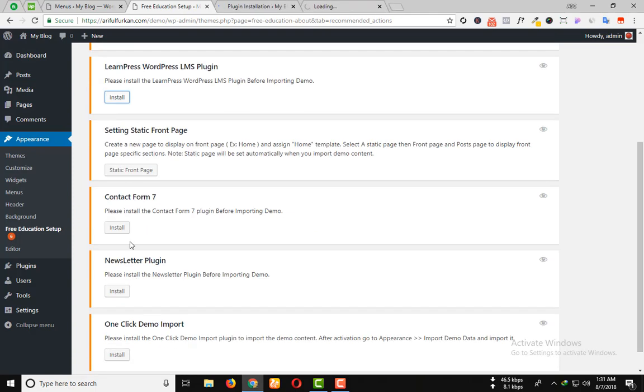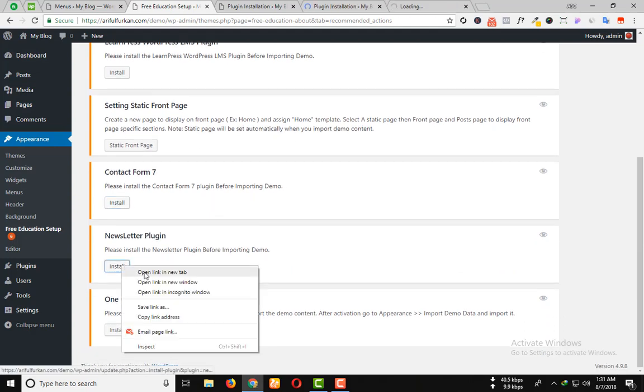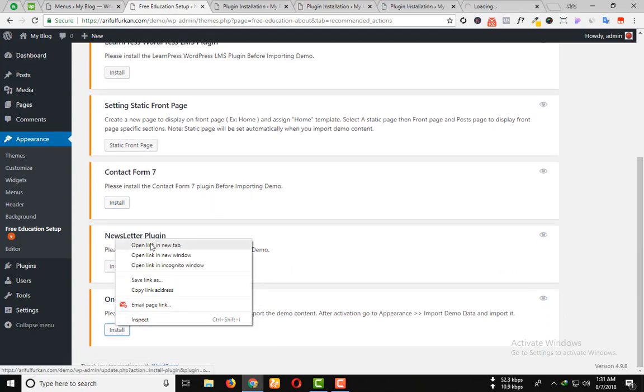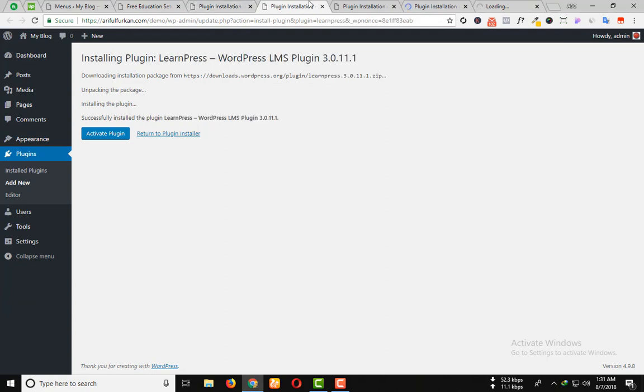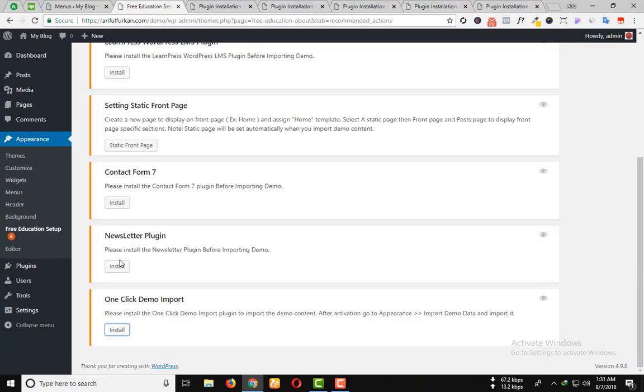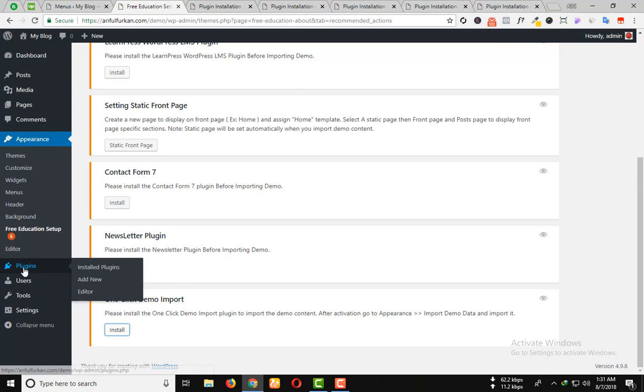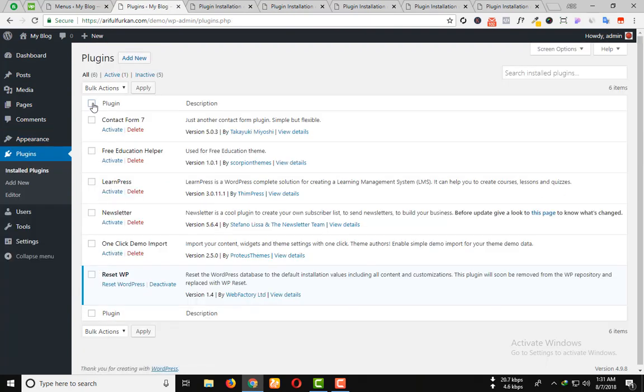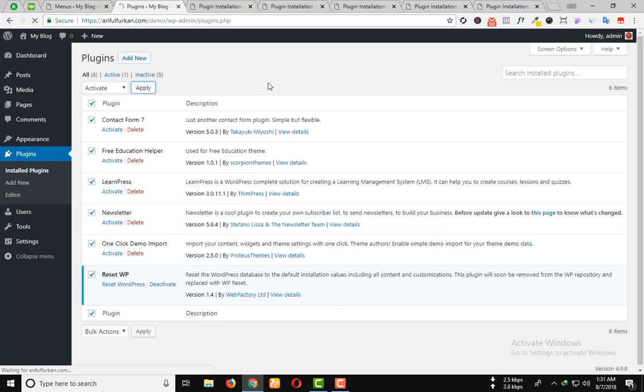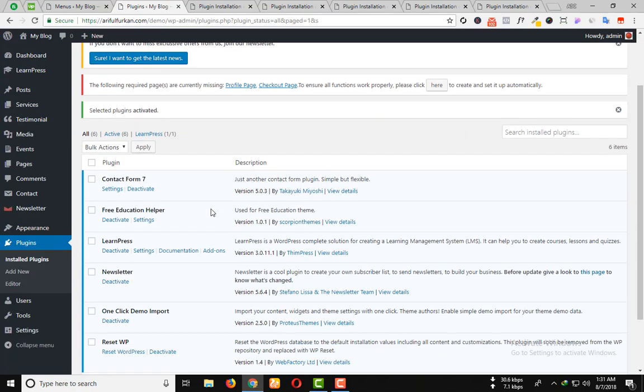Install every plugin with a new tab. Then we have to activate all the plugins. Under the plugins option, click on install plugins and select all. Then select activate, apply now, okay.